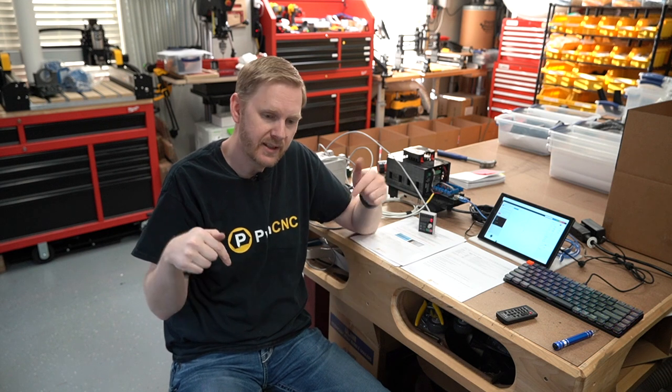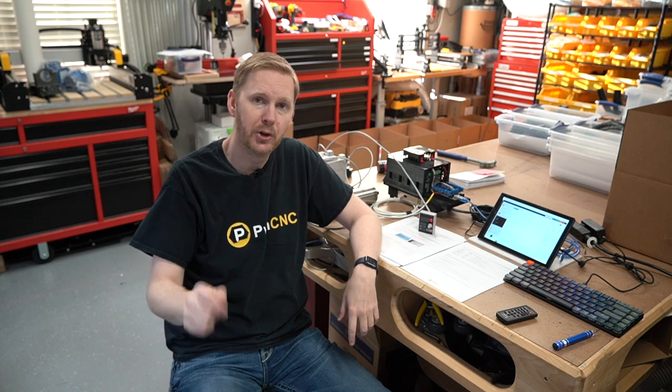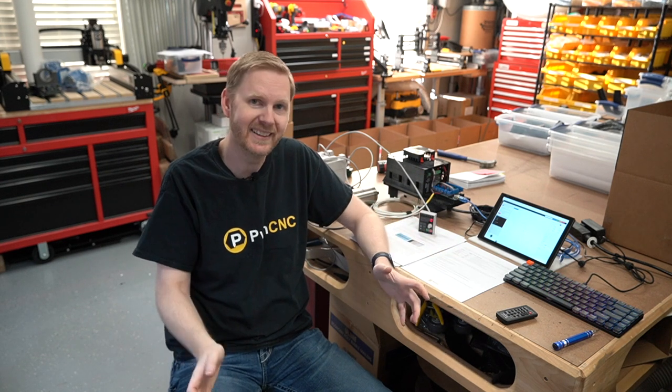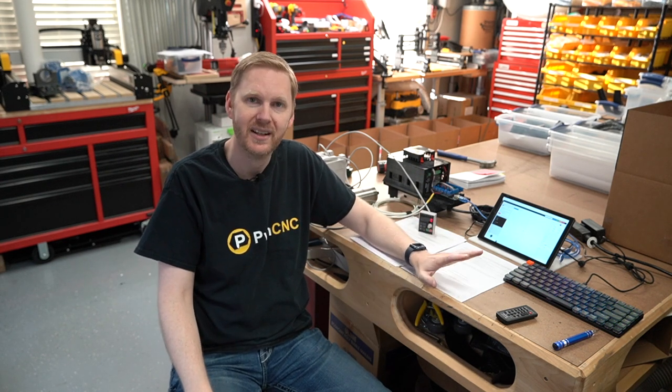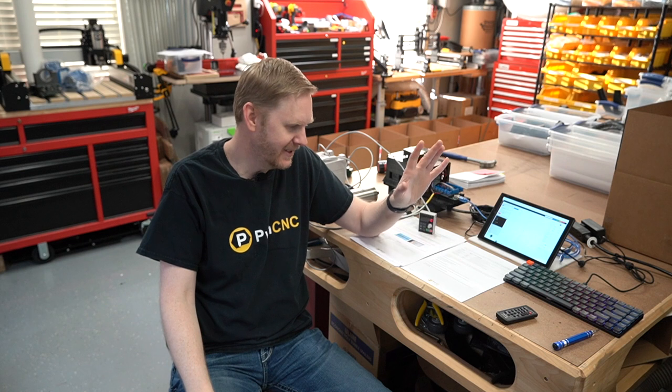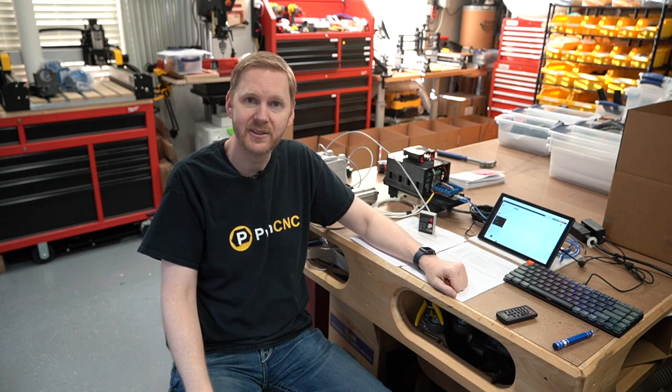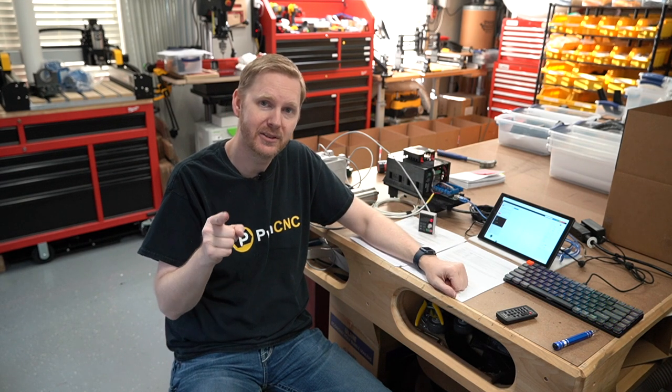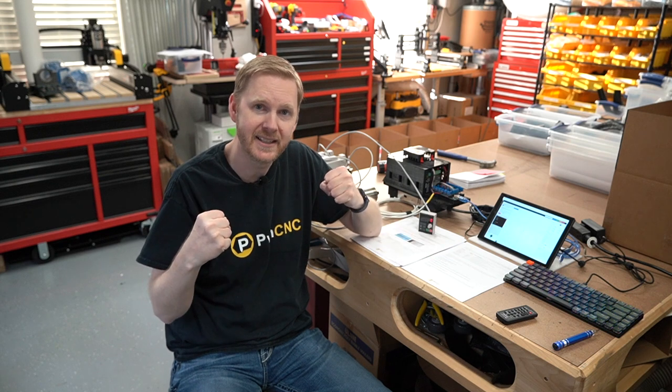If you have any questions or comments, leave them down below. As always, you can reach out to support at pwncnc.com. I have multiple people monitoring that queue so we should be able to get you an answer pretty quickly if you have any questions or comments. And yeah, this is Daniel with PwnCNC. And remember, don't just own your CNC, dominate it.